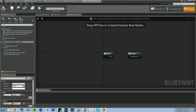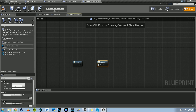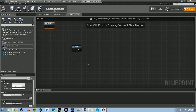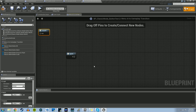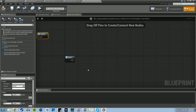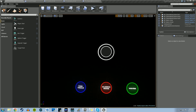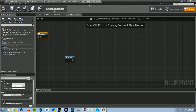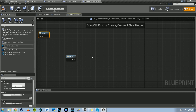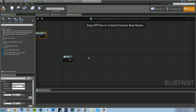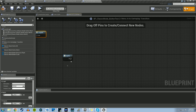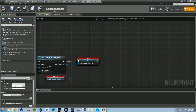The macro just needs one input executable pin — we'll call that 'in' — and one output executable pin we'll call 'out'. The first thing we need to do is check if the timeline is playing for the dynamic circle — if it's growing or shrinking. We need to grab a dynamic circle reference. Right now we don't have one, so we need to go into the Construction Script and create those references.